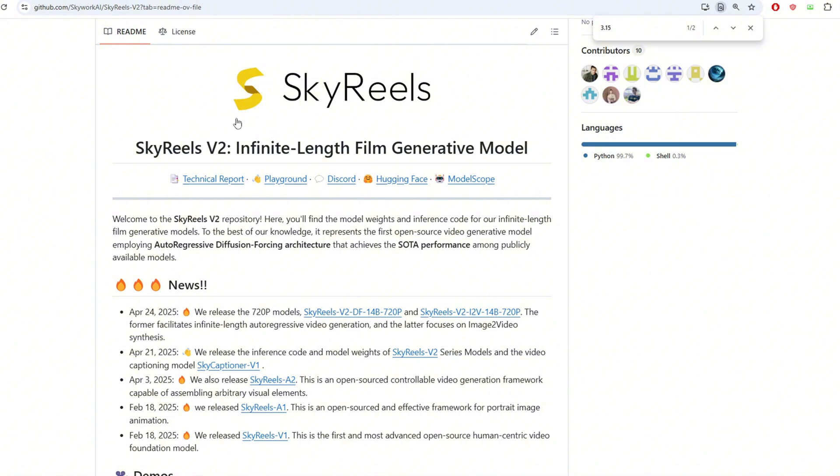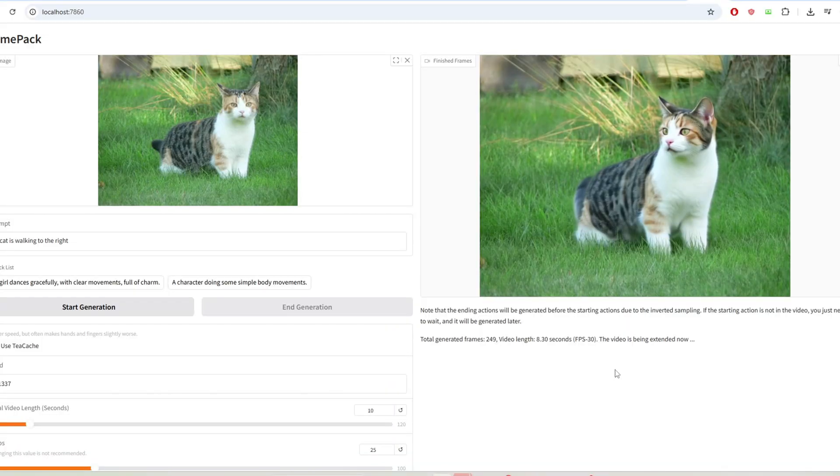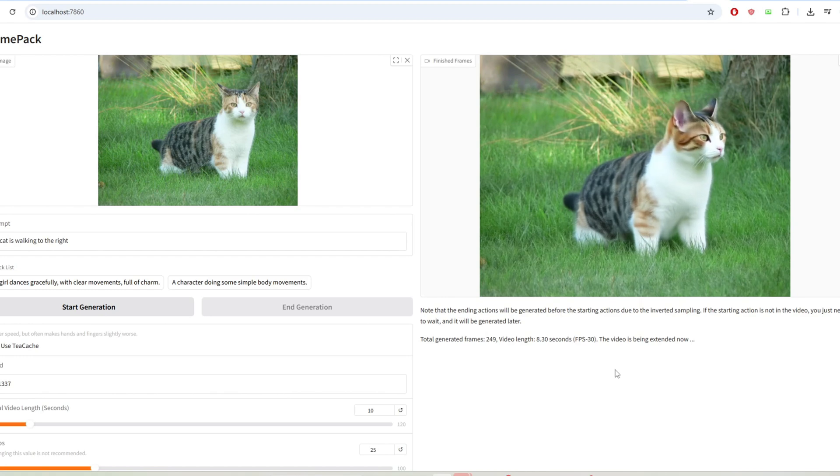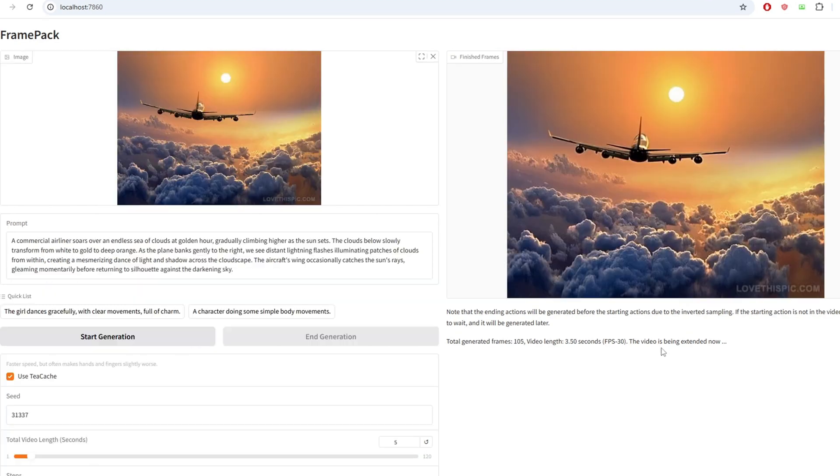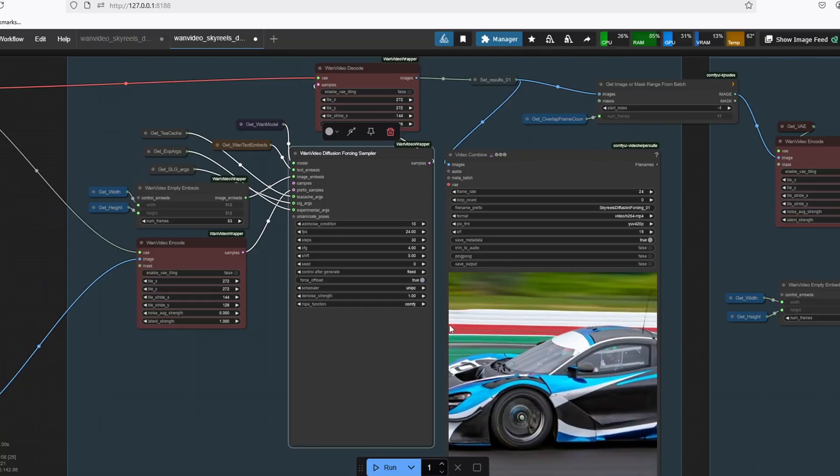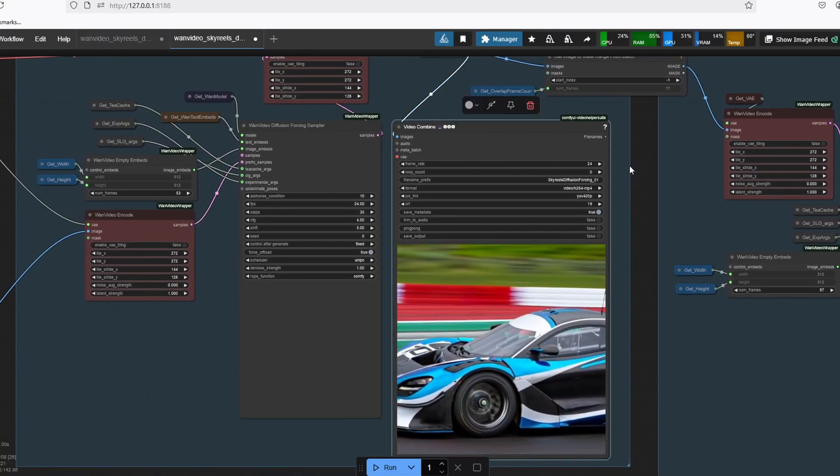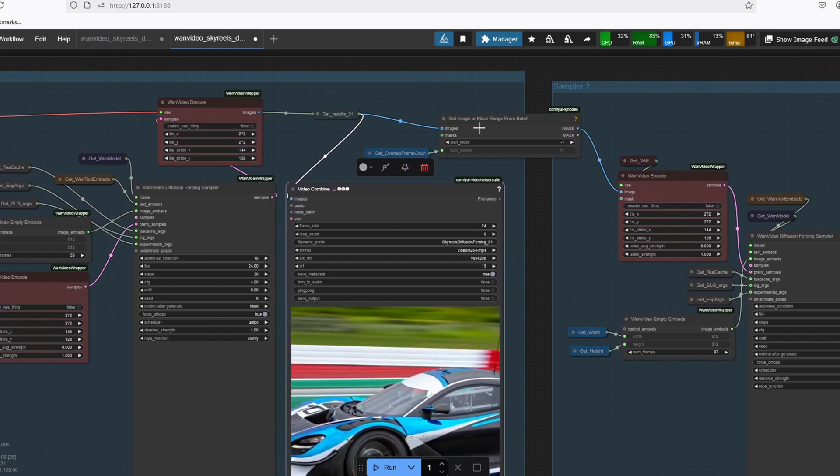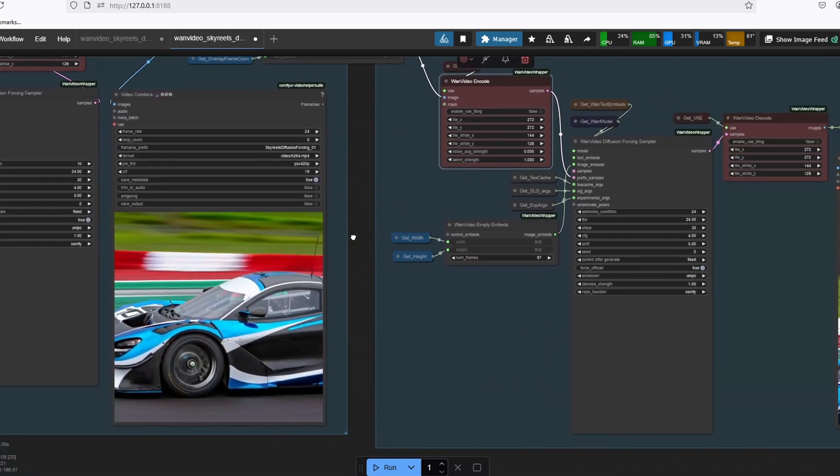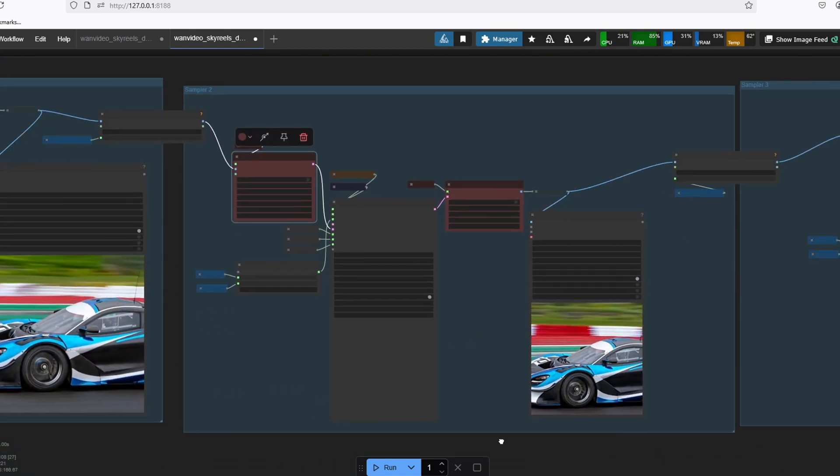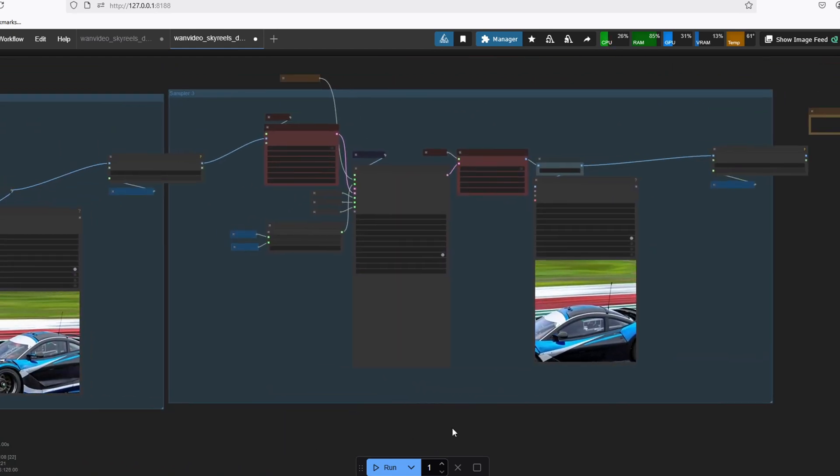That's when the new SkyRails V2 comes into play with what they call diffusion forcing. It's a technique that allows you to generate videos as long as 60 seconds or potentially even longer. Comparing this to FramePack, which does allow you to create very high quality videos of up to 60 seconds, there's a limitation that 60 seconds is the maximum length you can go. What's interesting about this diffusion forcing model by SkyRails is that technically you can make the length infinite as you keep chaining one diffusion forcing sampler and combining each result in the end.